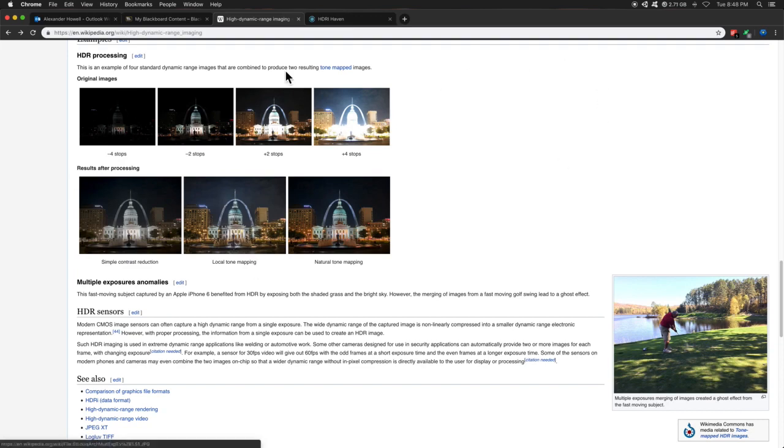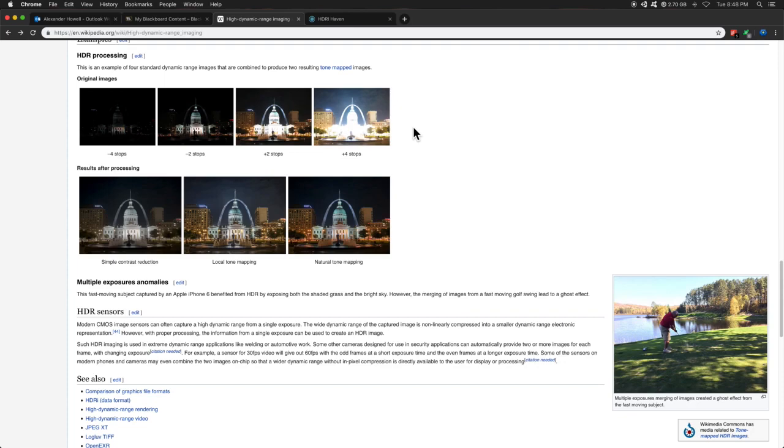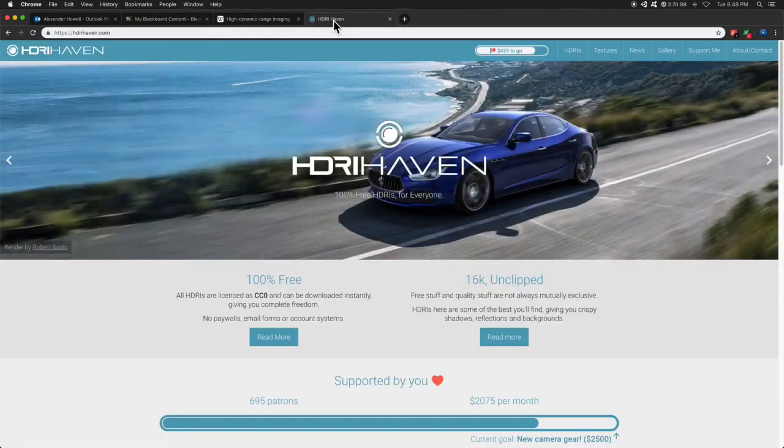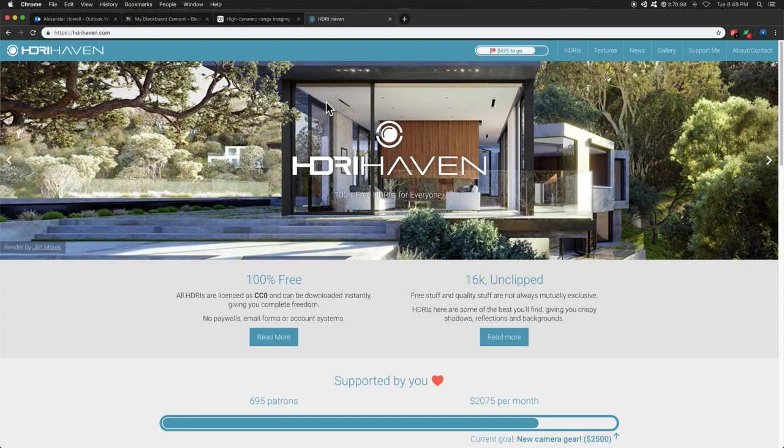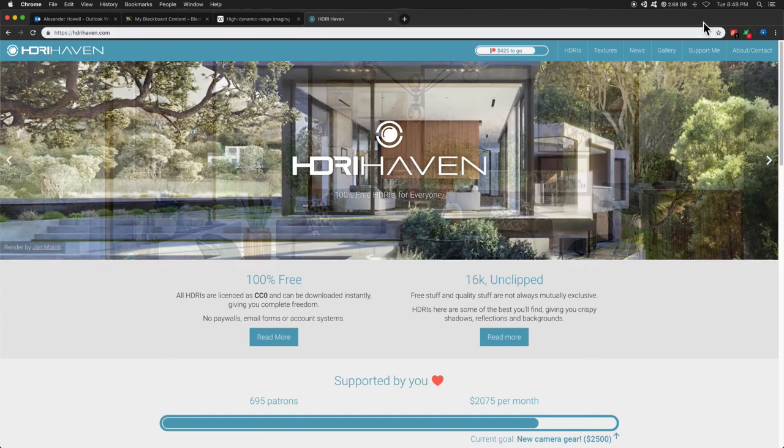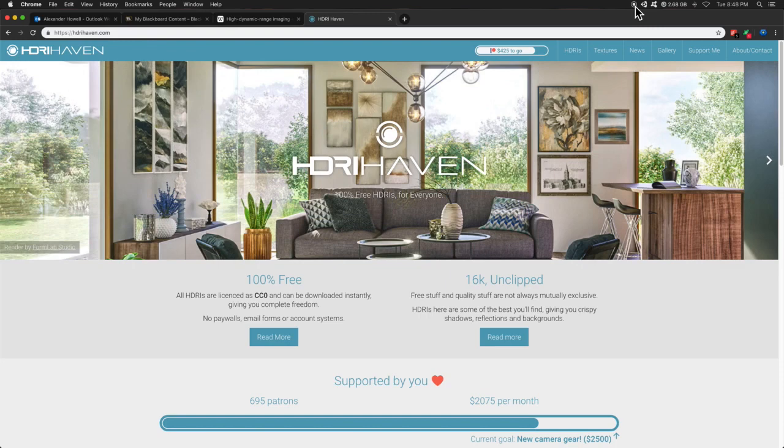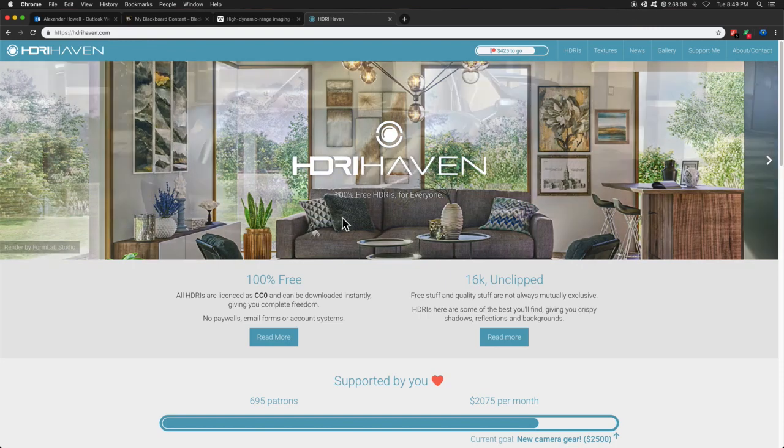The cool thing about this in 3D is that we can use basically like a spherical image, and then use that to light our scene. So the best site, absolute best site, in my opinion, is hdrihaven.com. And that is just a really great site, 100% free, you don't have to sign up for anything.